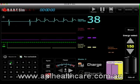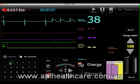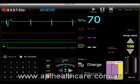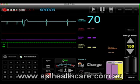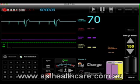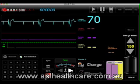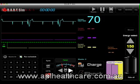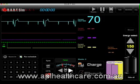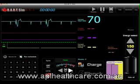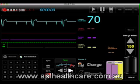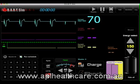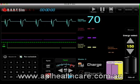We also have a pacer function. Once the pacer is activated, you then have to increase the milliamps in order to see full capture, and once you have full capture you can also adjust the rate right here below.